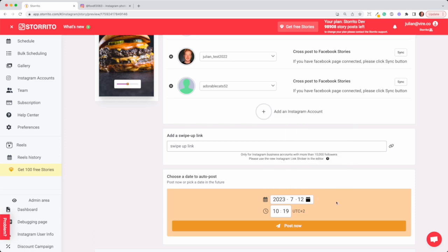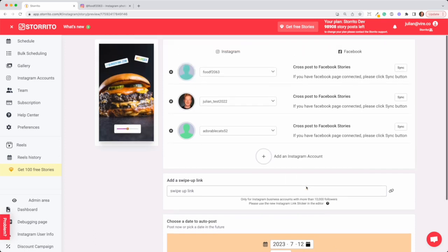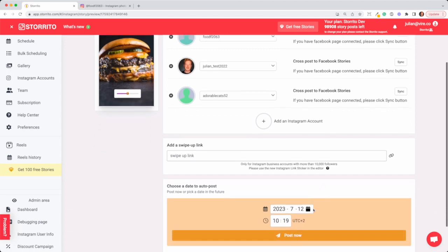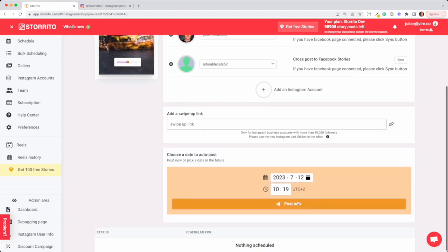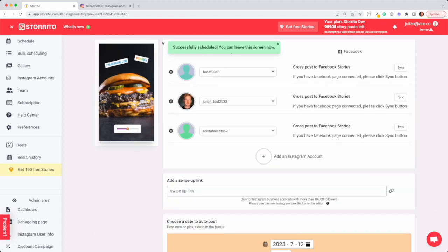But for now I want to show you that it works, so I click post now and the story will be posted. When we go to the scheduling view we have our accounts here.